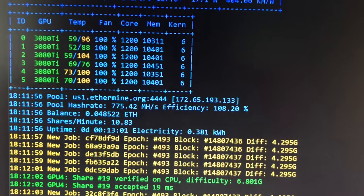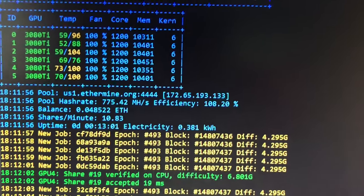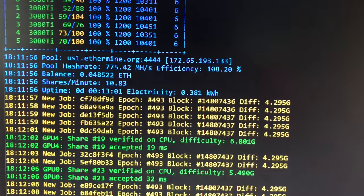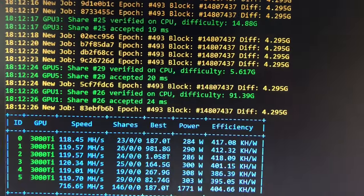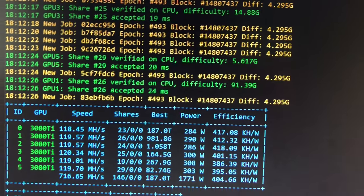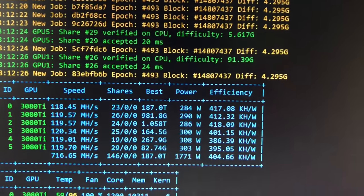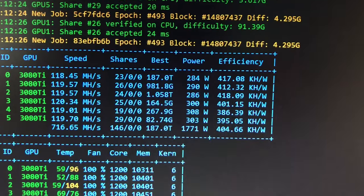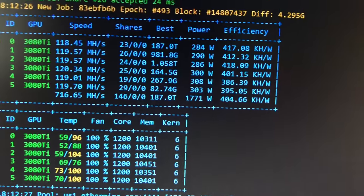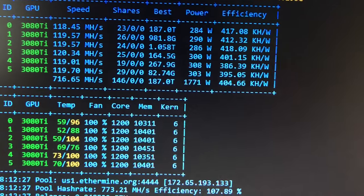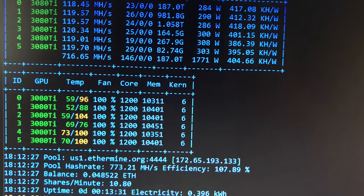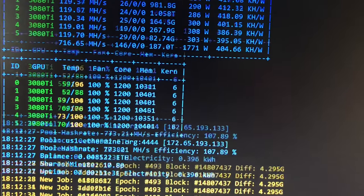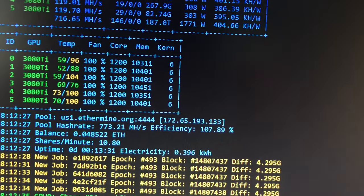You can see based on ID2 how hot these ASUS TUF Gaming 3080 Ti's get. It's pretty awesome, I mean it's just awesomely dangerous in a way that things get that hot and still operate. But right now, again, these terrible conditions, I'm seeing 96 and 88 on the two cards I just did myself cutting out my own shims.